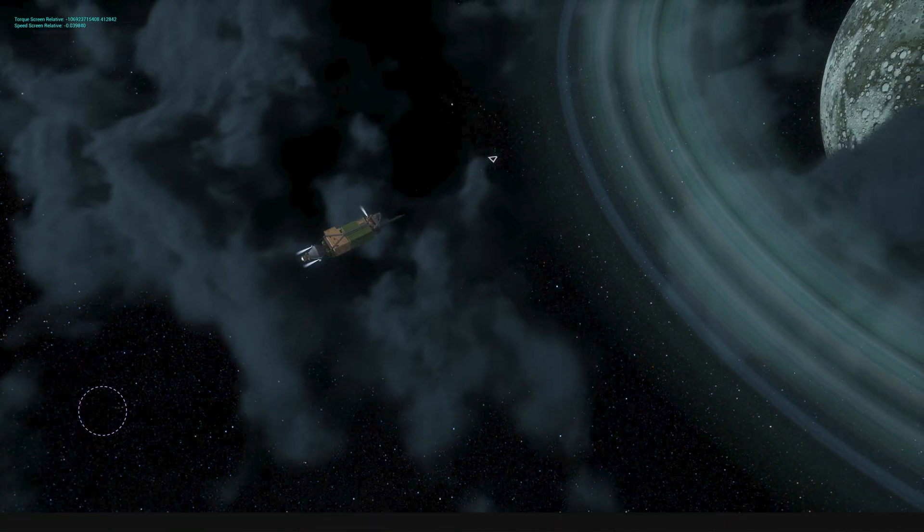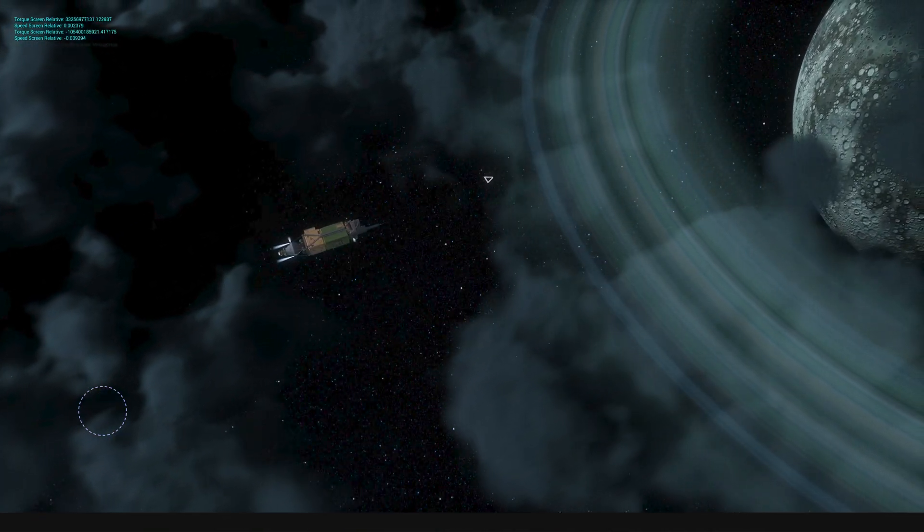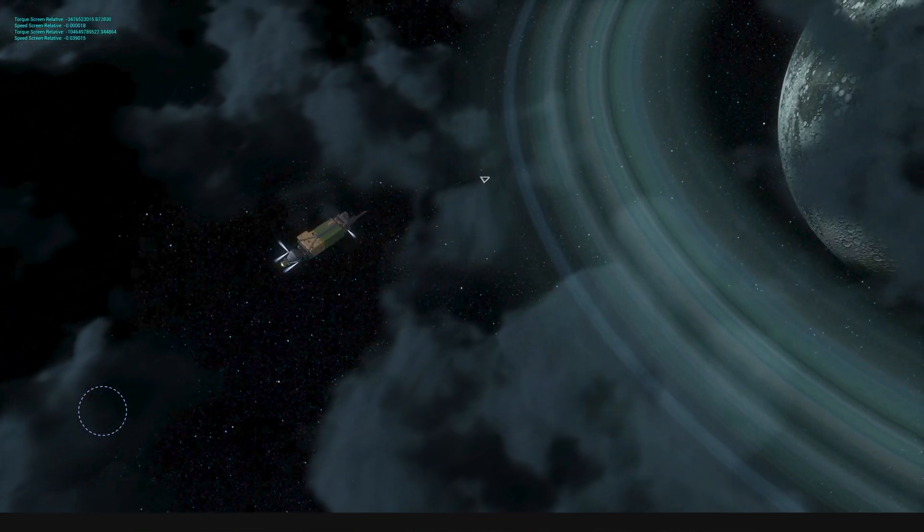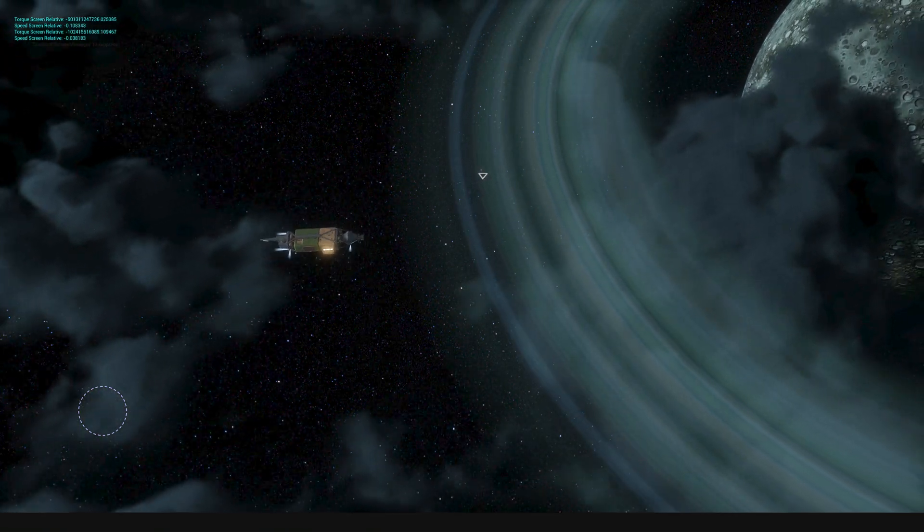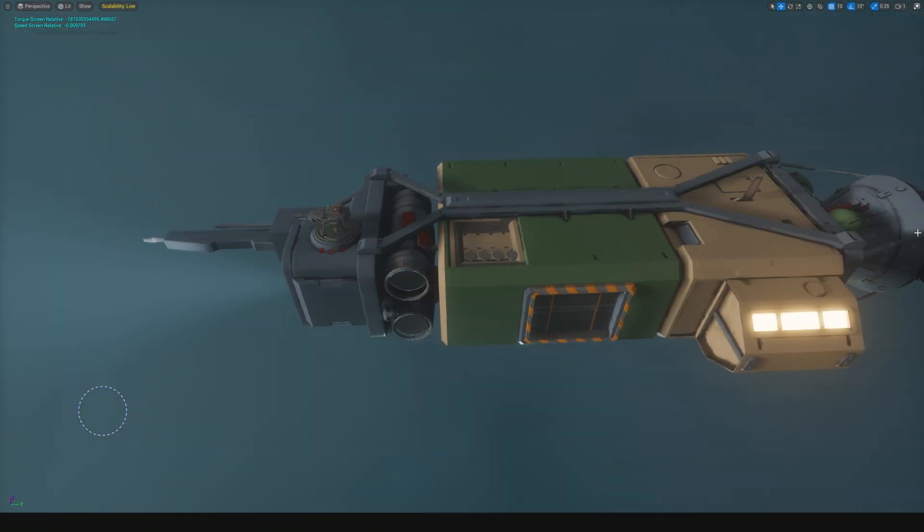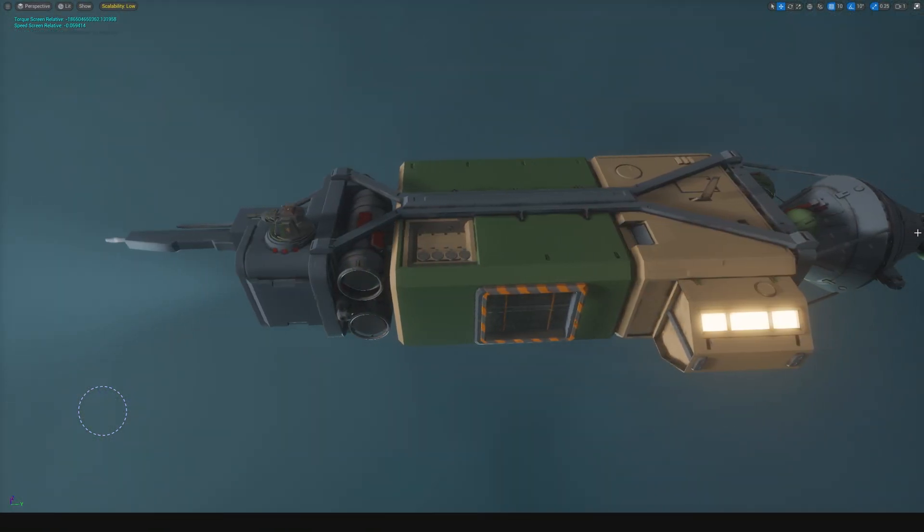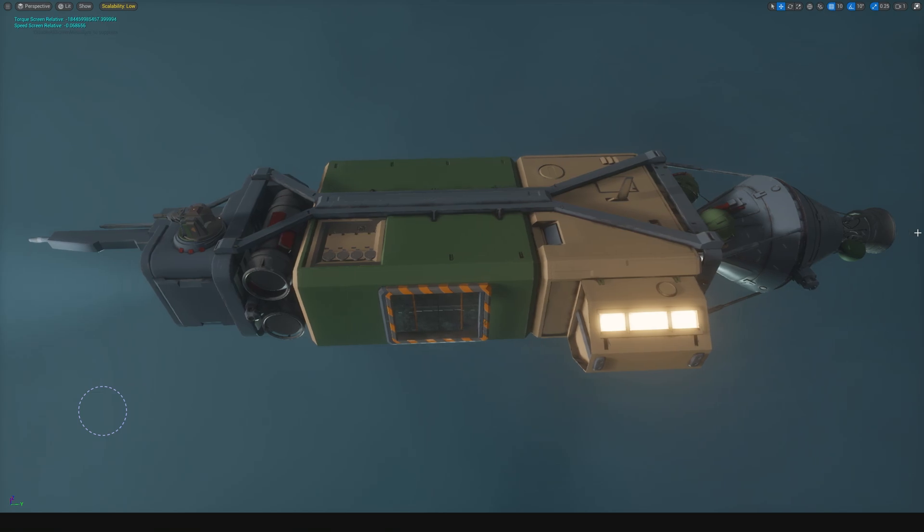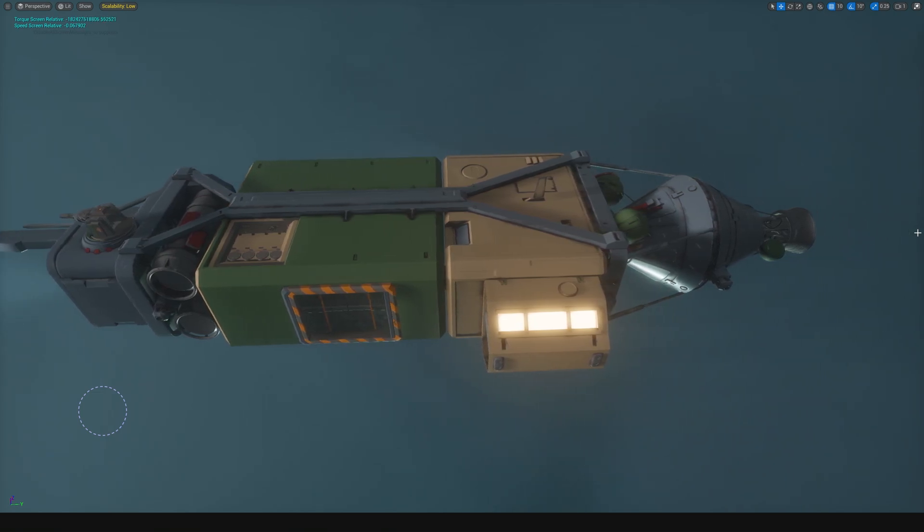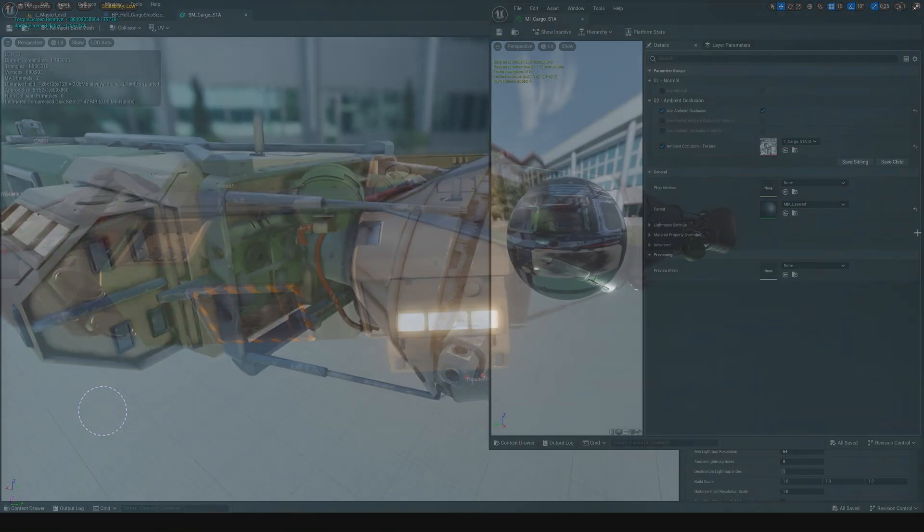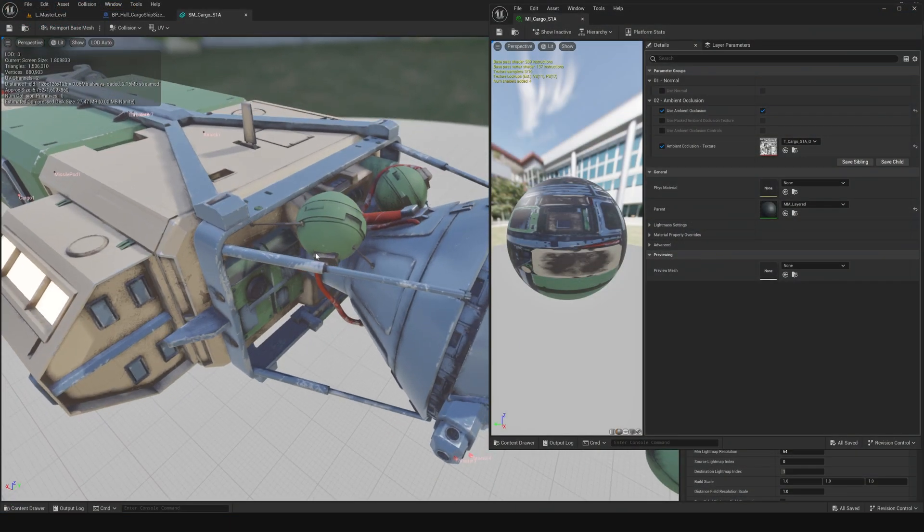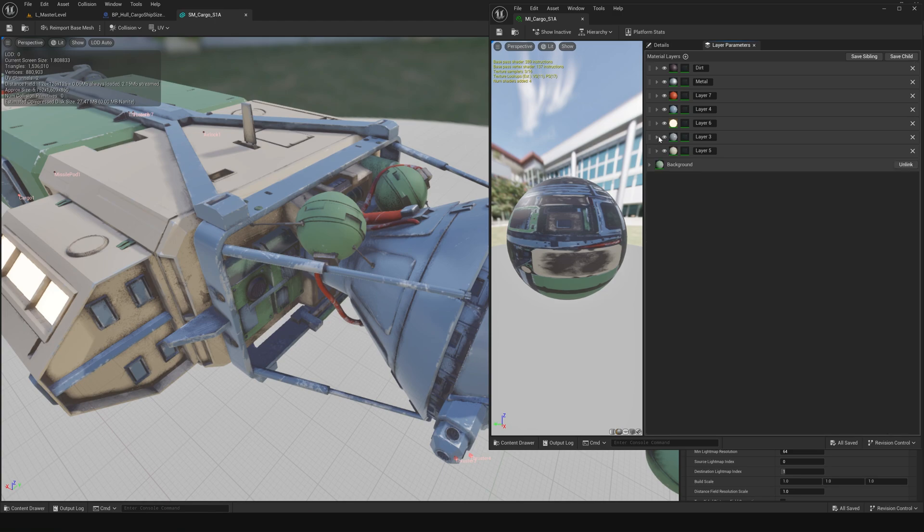Okay, so here's one of our starter ships. This would be an early game hauling ship that has a little bit of defensive capabilities. We're using this ship right now to prototype our work-in-progress layered material system. So what is a layered material system? Well, it's kind of what it sounds like. Layers of different materials that you can use for different areas of a ship.